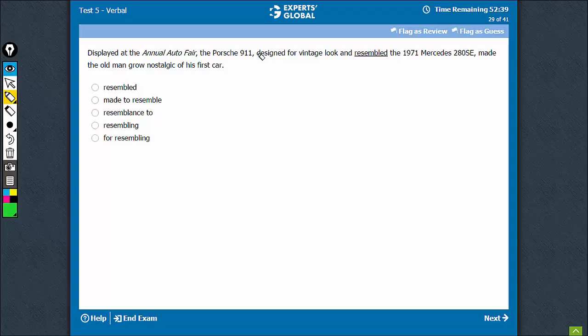By default, many students would say designed and resembled are parallel. So, resembled is the right choice. That's not correct.